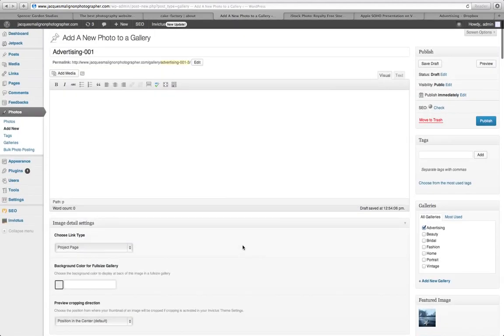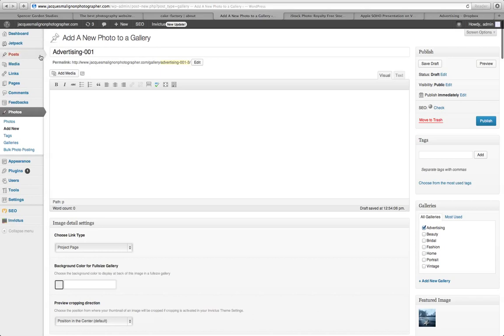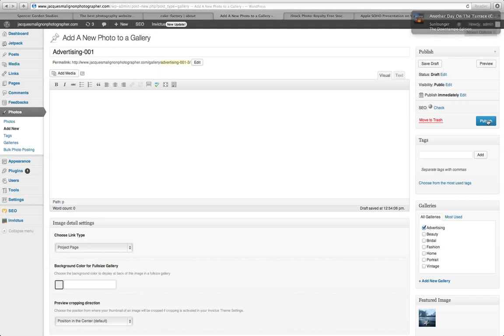That's it. Once you have all that information filled in, click publish and it will automatically go into your website in that particular gallery that you set it for. That's it.